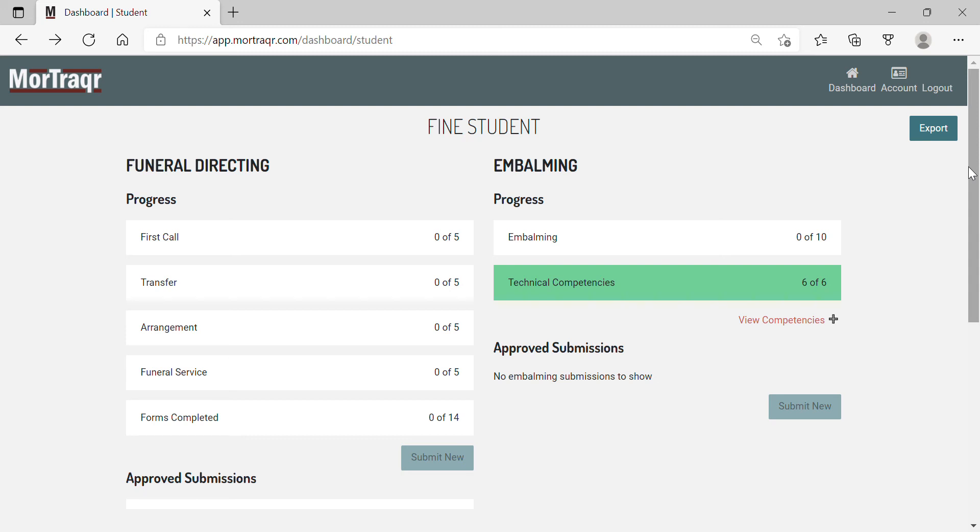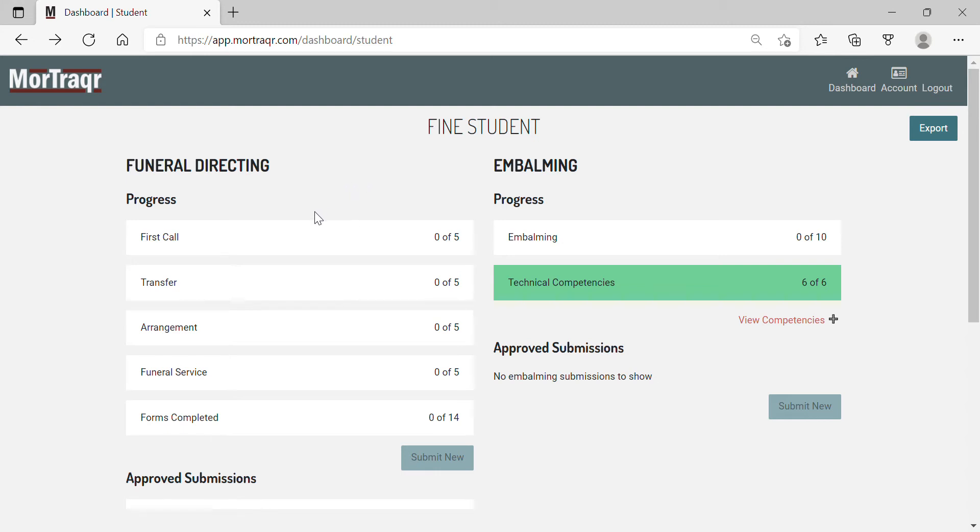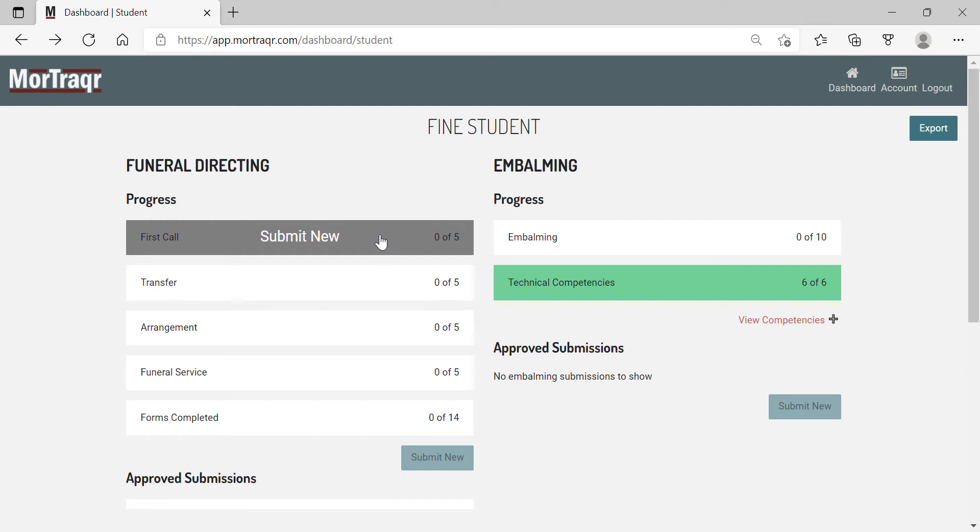The purpose of this video is to demonstrate the submission of a first call task. You can do this in two different ways. If you are on a mobile phone, you can click the first call bar. If you are on a laptop, as I am, you can simply hover over and the submit new prompt will appear.